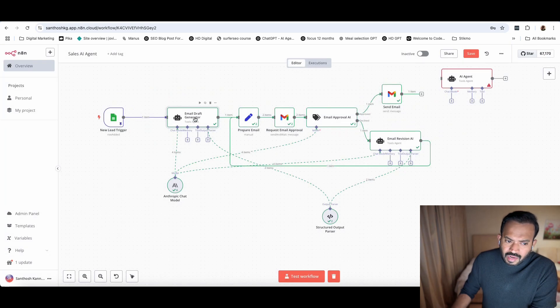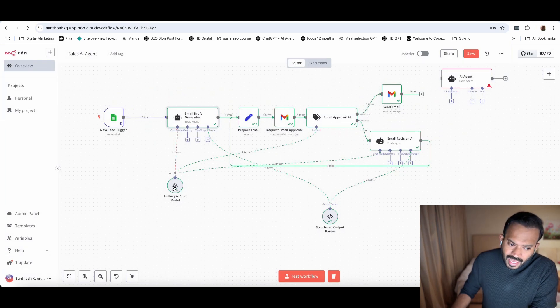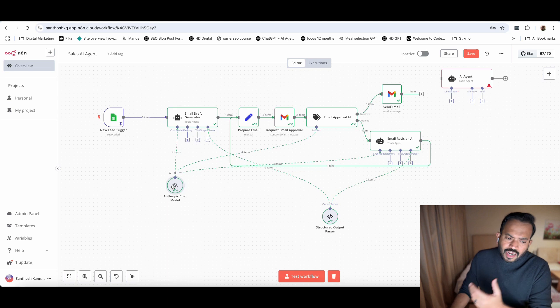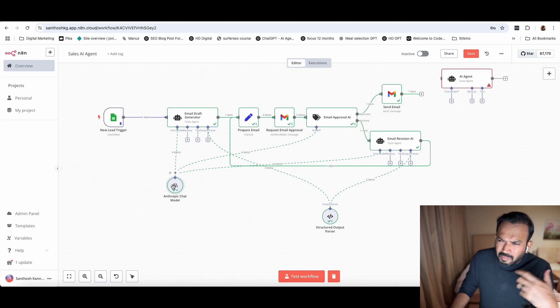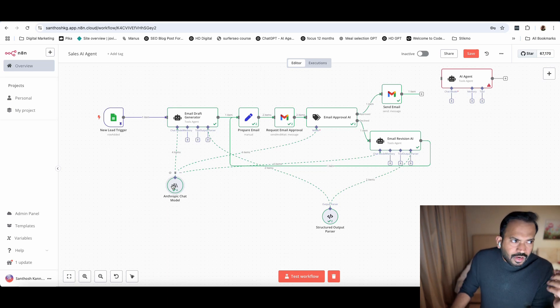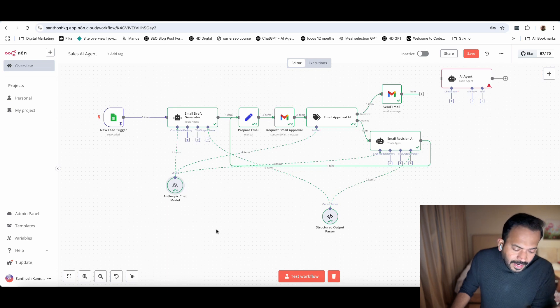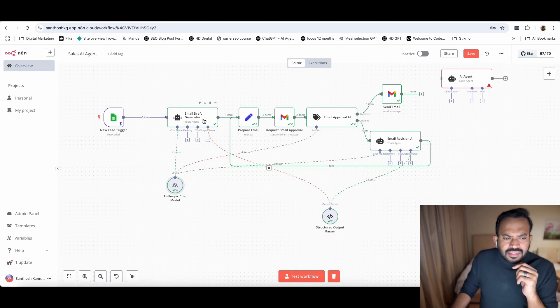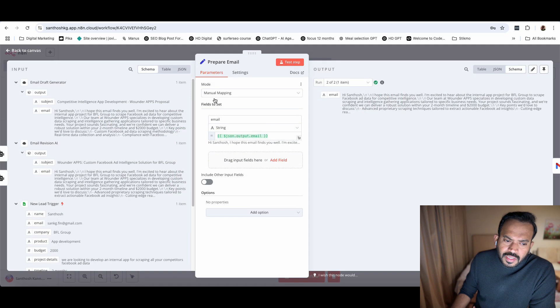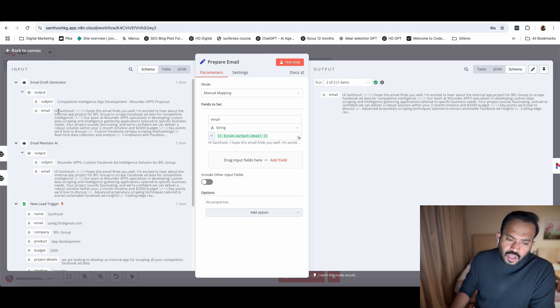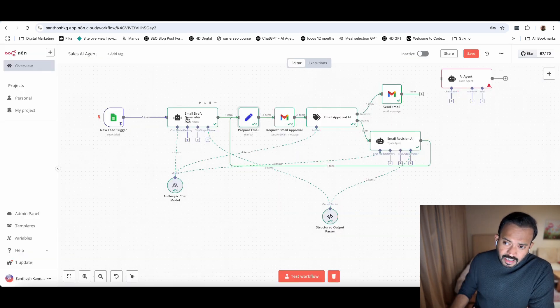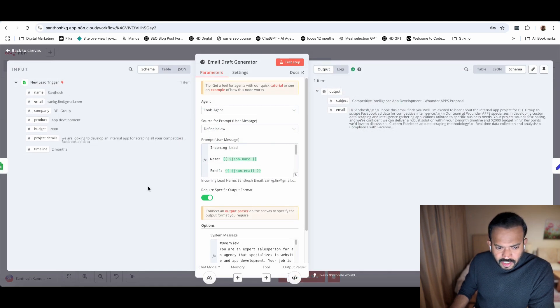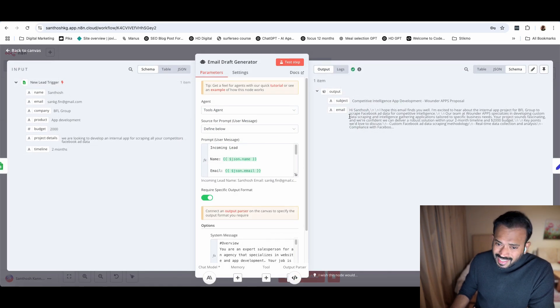Prepare email - we're taking this JSON output. The email draft generator will generate the message. If we get proper answers, it's generating an email. Prepare email - in the parameter, I'm adding the string email output. Now you close this one.